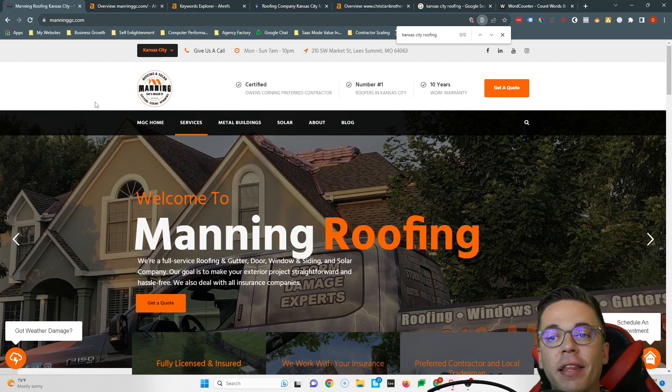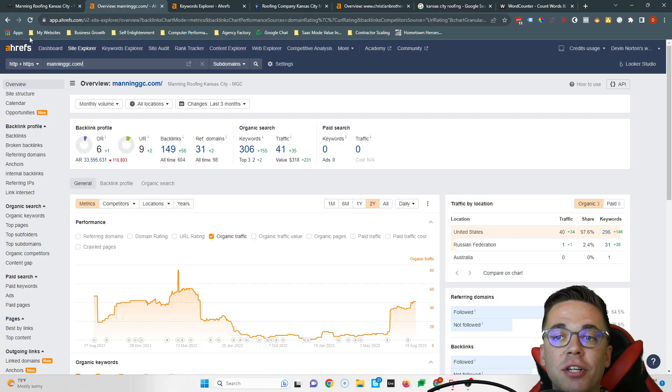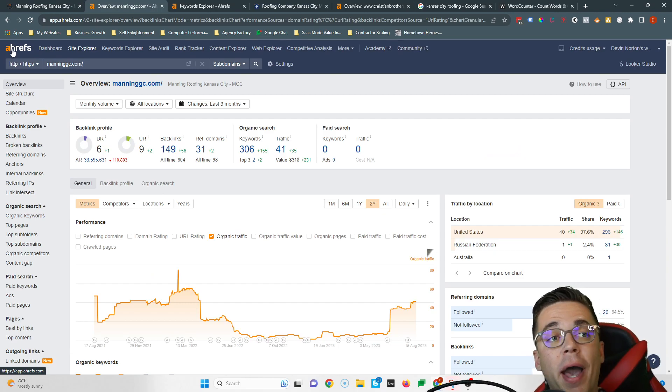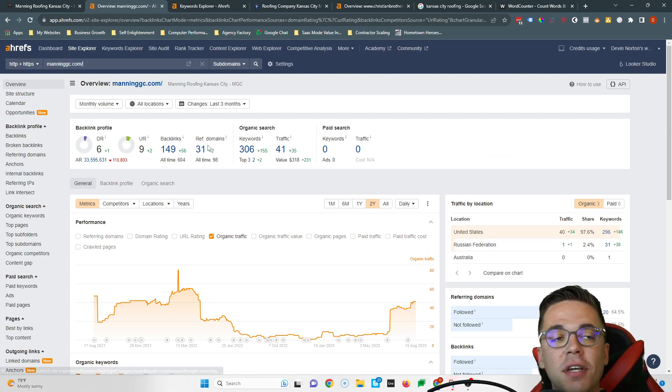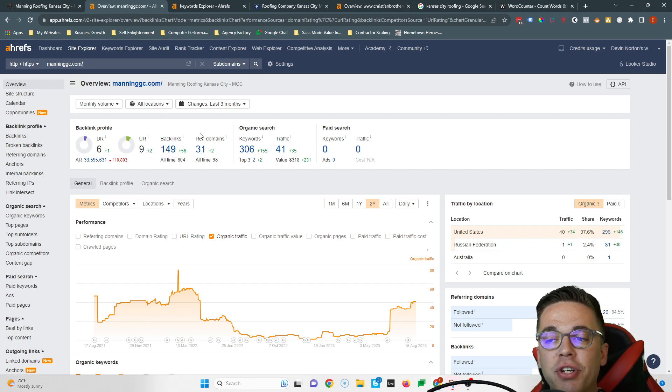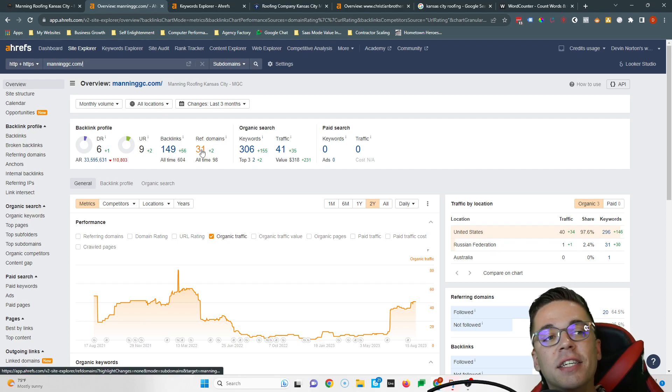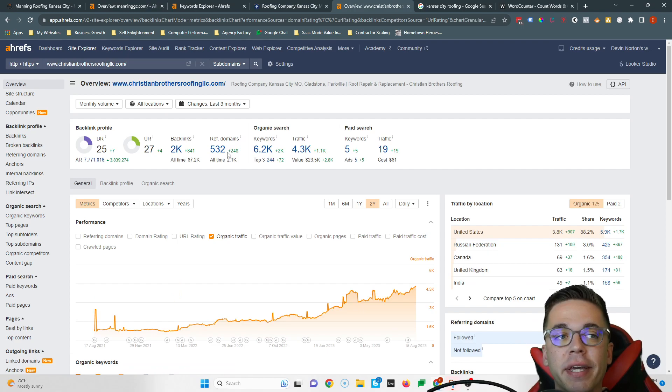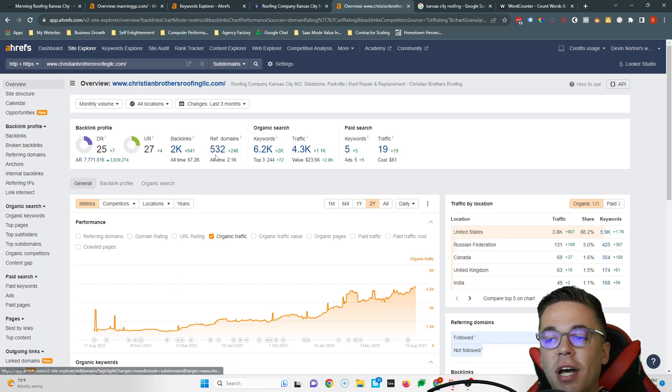So the tool that I used to check out backlinks is called Ahrefs. It is a paid tool, you don't need to use it. There's plenty of free tools out there, just Google backlink checker. You can see all the same information. It says you have 31 websites linking to you, while Christian Brothers has 532 linking to them.